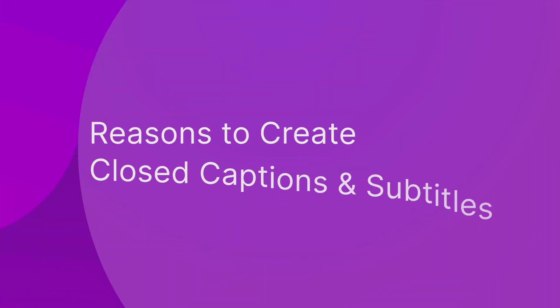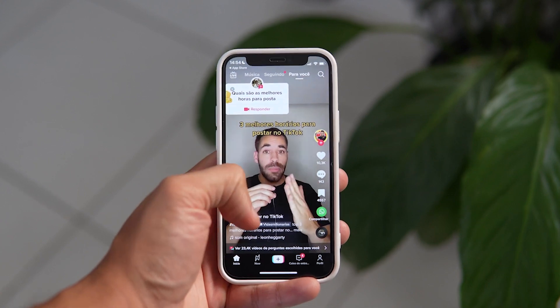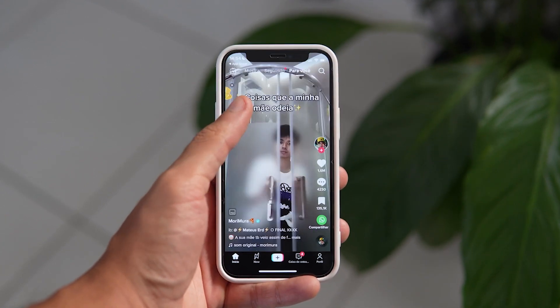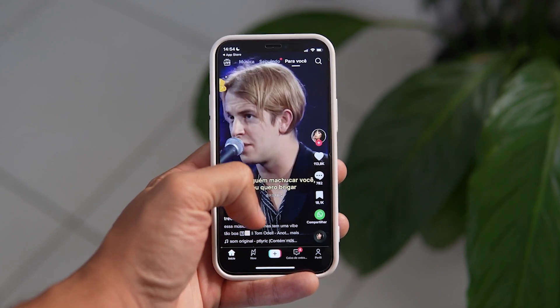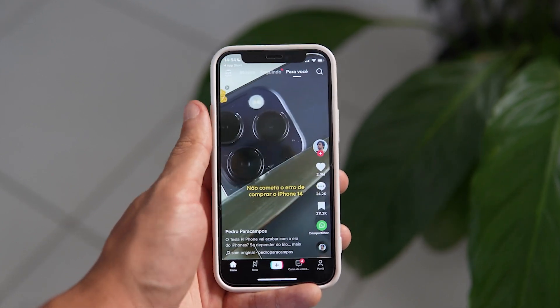Before we show you how to add subtitles, let's see why they're so important. An estimated 5% of the population has some form of hearing loss — that's roughly 460 million people who are deprived of content without captions. Captioned videos offer them an equivalent user experience and increase the accessibility of your videos. When you cater to this audience, you inherently increase the reach of your videos.